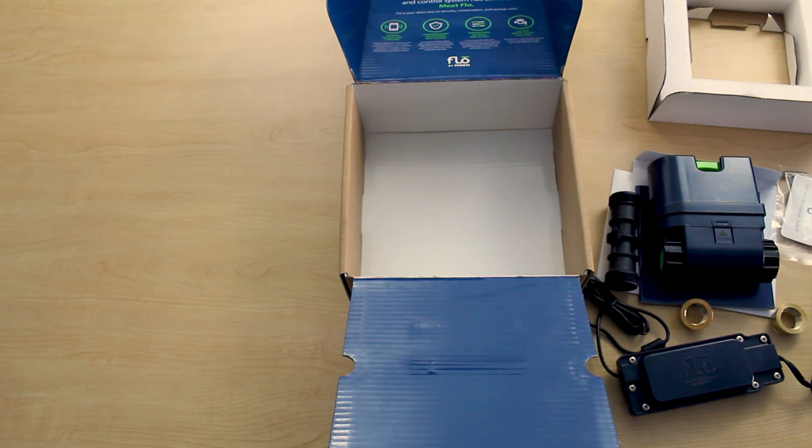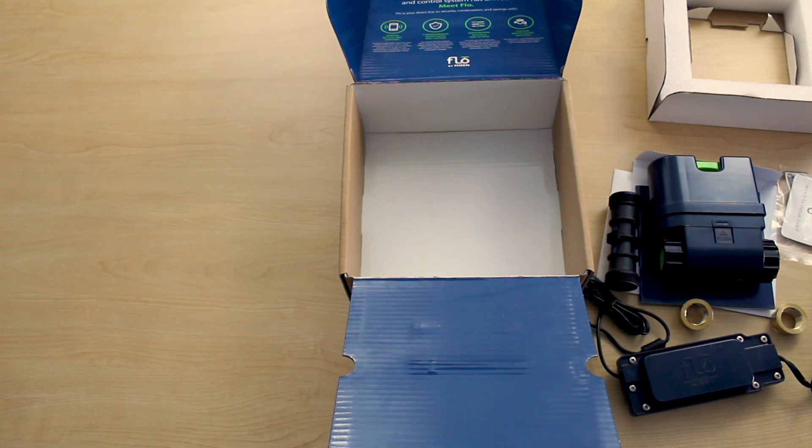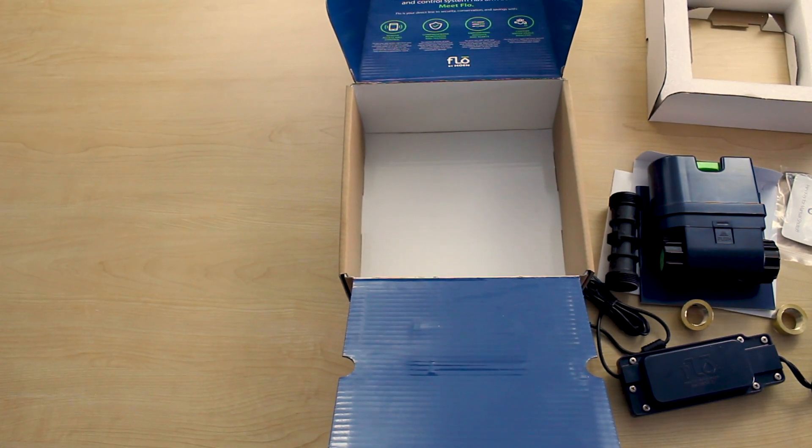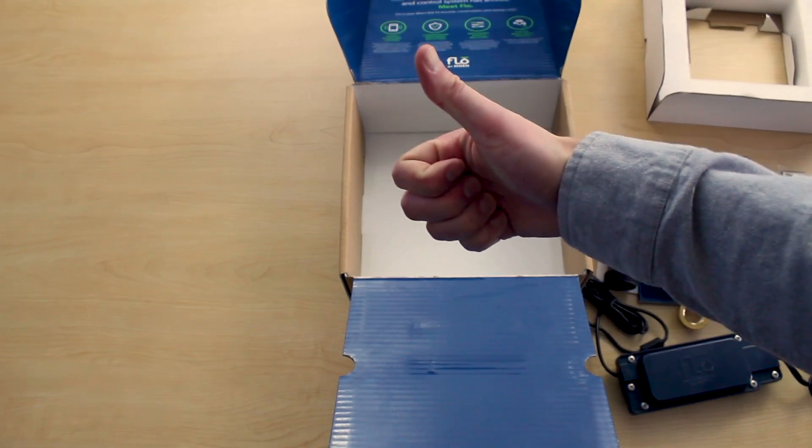We'll make a short video coming up on what it looks like installed. Thanks for watching.